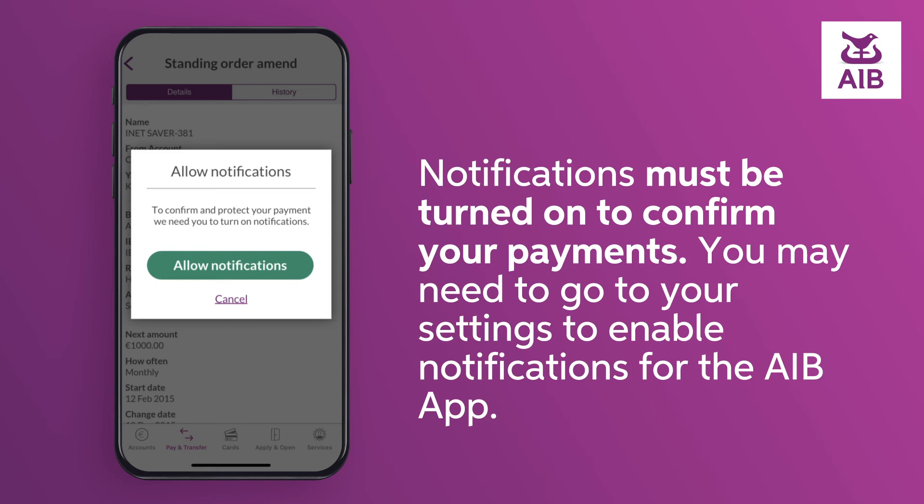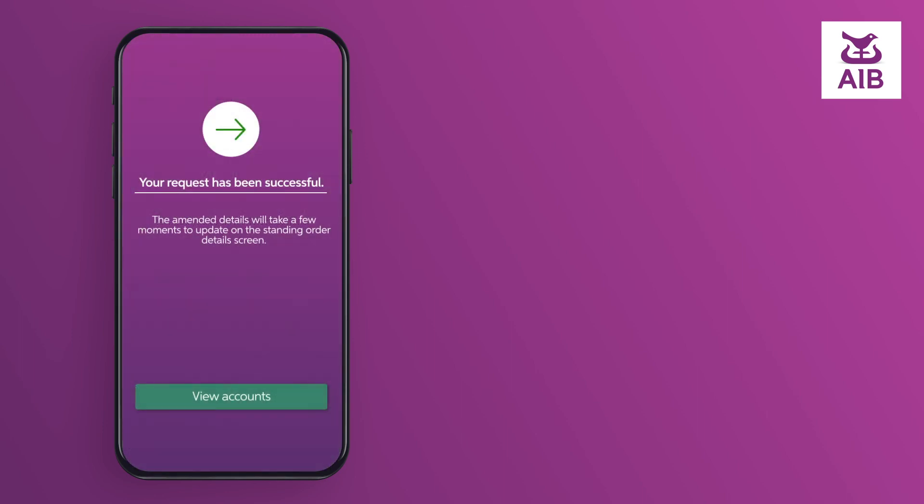You may need to go to your settings to enable notifications for the AIB app.